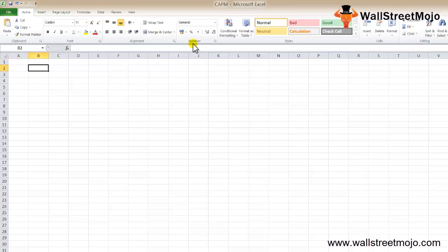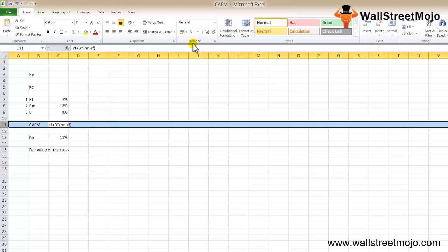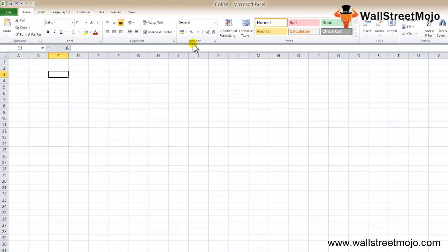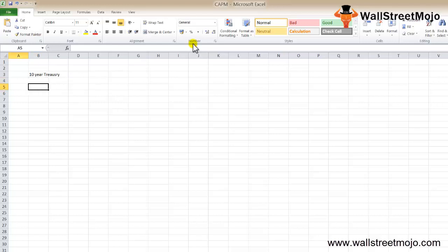Let's look at a real-life Starbucks CAPM example and calculate the cost of equity using the CAPM formula. For the risk-free rate RF, the 10-year Treasury rate is a good benchmark. The 10-year Treasury constant maturity rate was 2.42% — an index by the Federal Reserve Board based on the average yield of Treasury securities adjusted to a 10-year maturity, as determined by the US Treasury from the daily yield curve.